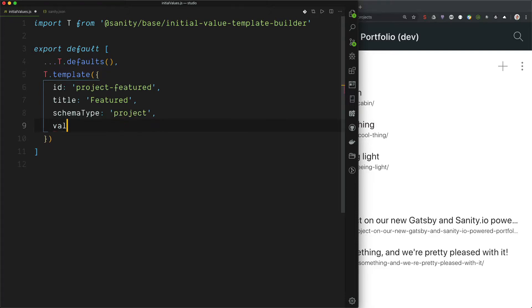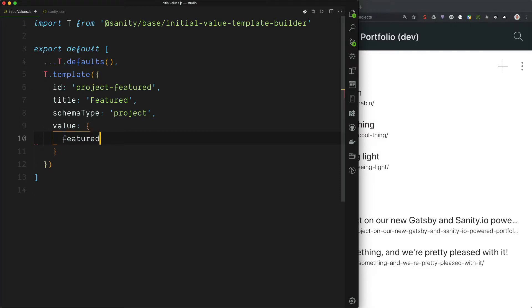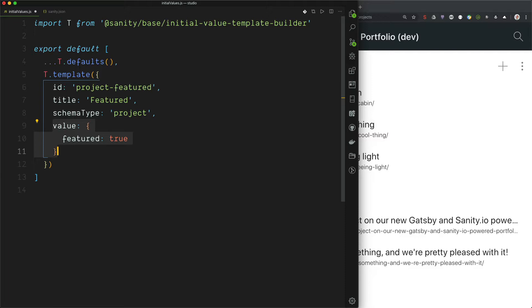We need the values. In this case, it's featured true. And this value property works the same way as in the schemas. So whatever you did there, you can do here as well. So let's try and save this and see what happens.